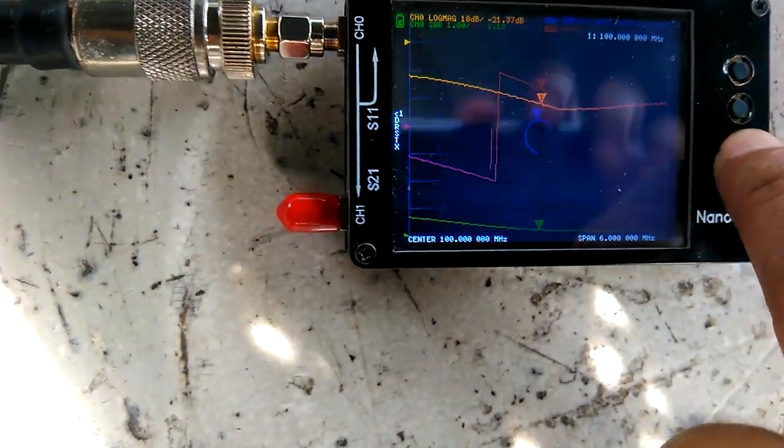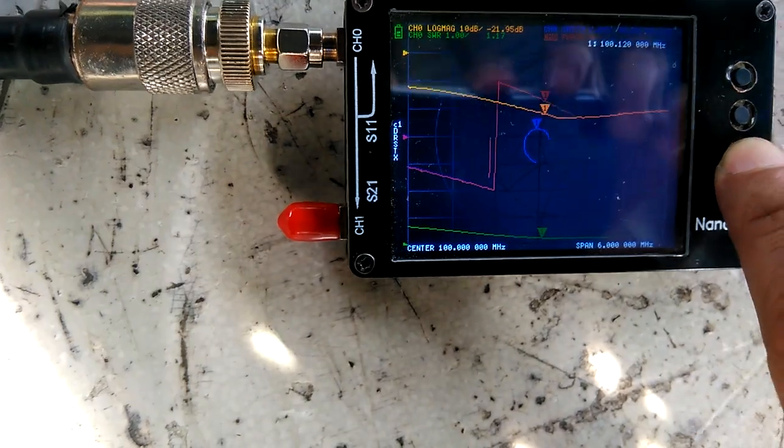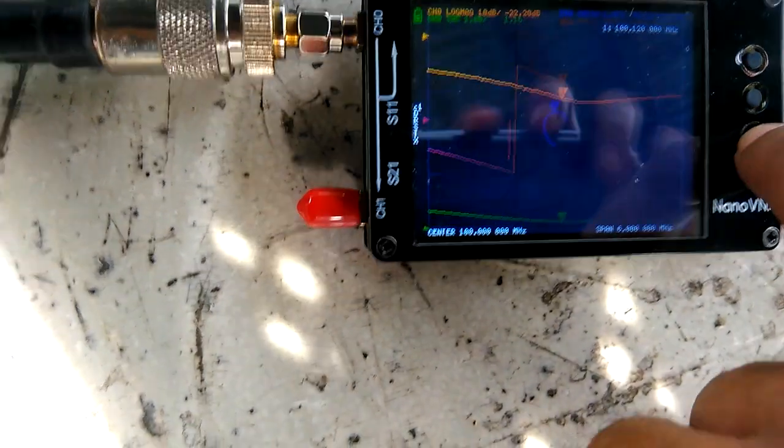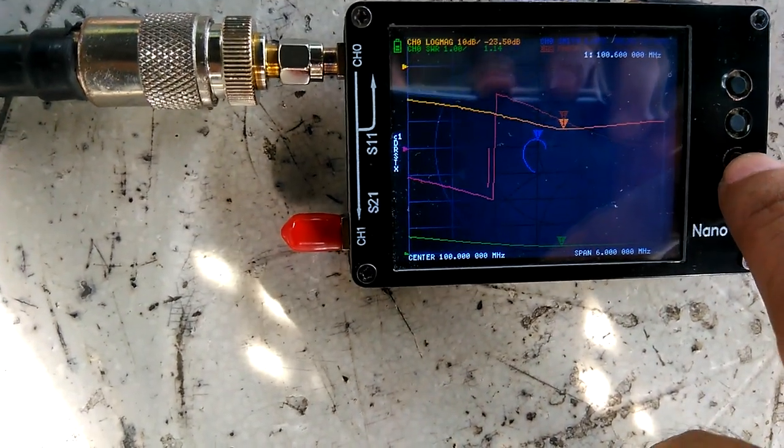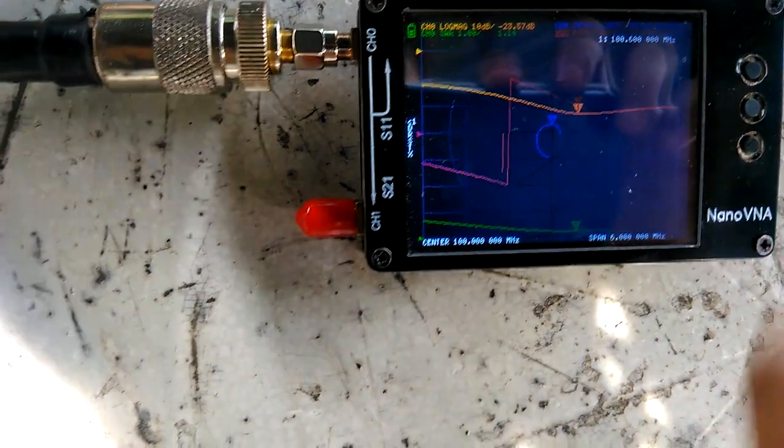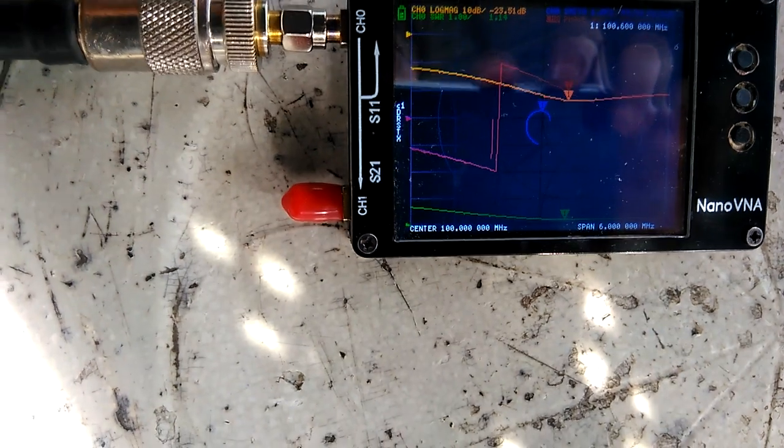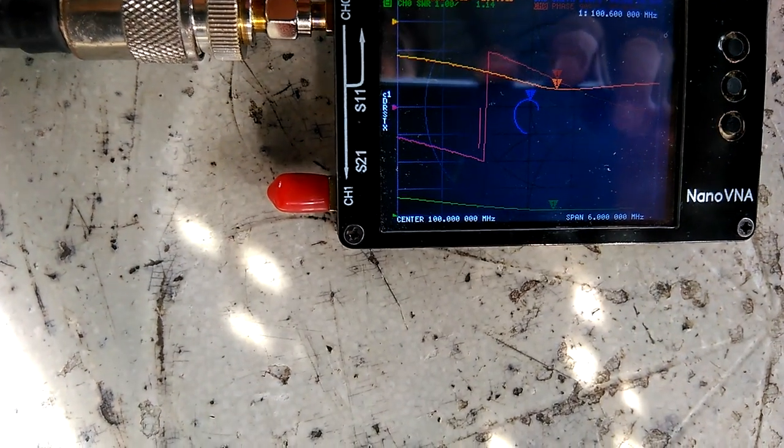Let's check the exact center, which is the lowest dip on the curve. It's around 100.6 megahertz.